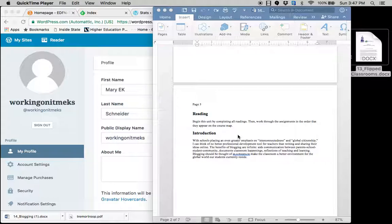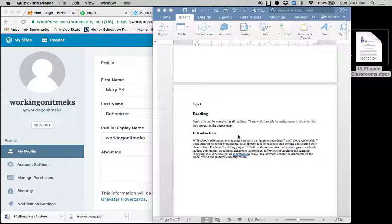This week we're going to talk about blogging. Blogging's become important in schools and in the classroom. Part of that Charlotte Danielson model that I was talking about last week.